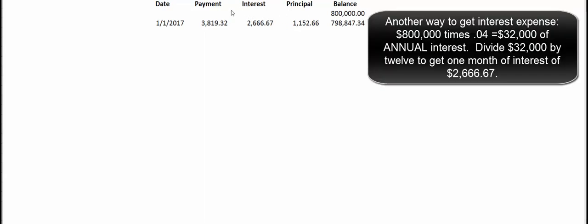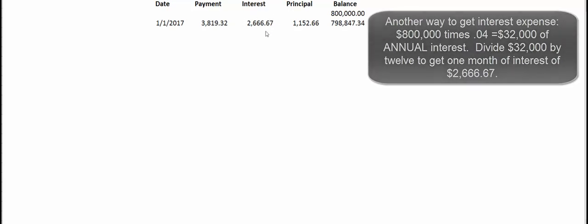One month's interest is 4% divided by 12, times the balance, which equals $2,666.67. Our total payment of $3,819.32 minus $2,666.67 in interest gives us the principal portion, which reduces our balance. We repeat this for the February payment — same total payment, but a little less interest because the balance is smaller. We do this for all 360 payments (30 years times 12 months) and it eventually zeros out. On December 31st, the current portion is the principal payments due in the next year.